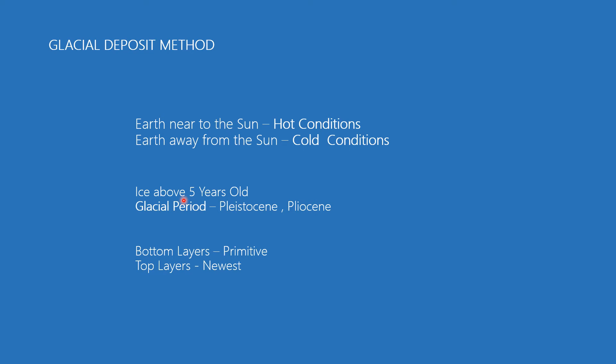These depository layers of rocks are colorful and thick. The bottom layers are primitive, whereas the top layers are the newest ones.